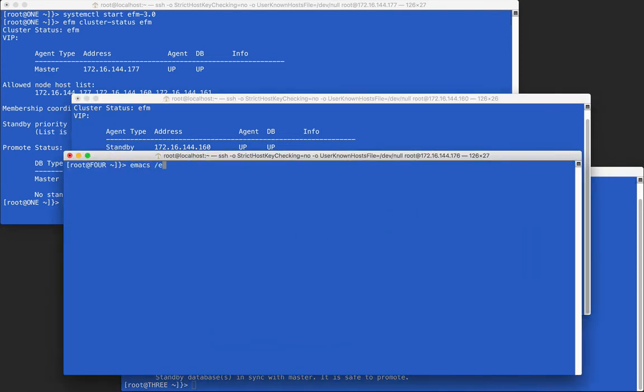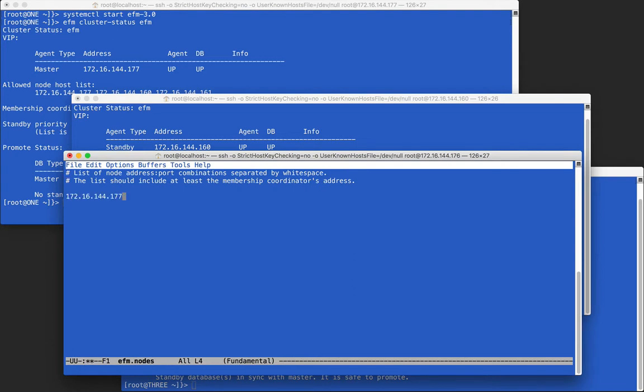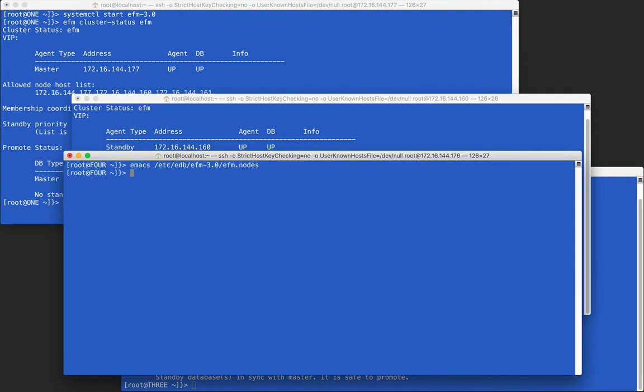Now we will move to our fourth node and edit the .nodes file, giving the membership coordinator address. We can then start the fourth node and add it to the cluster.